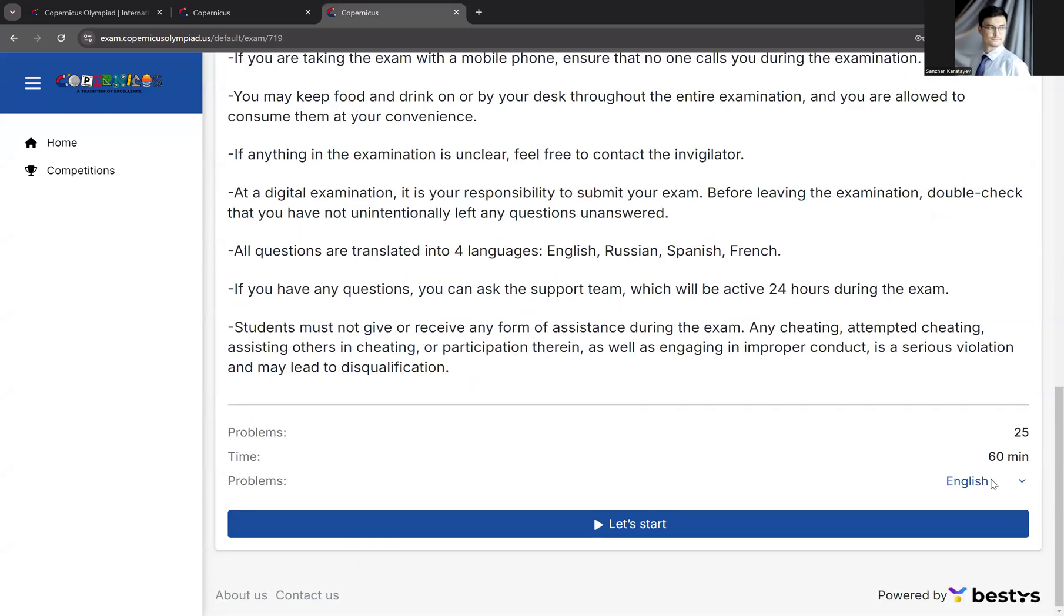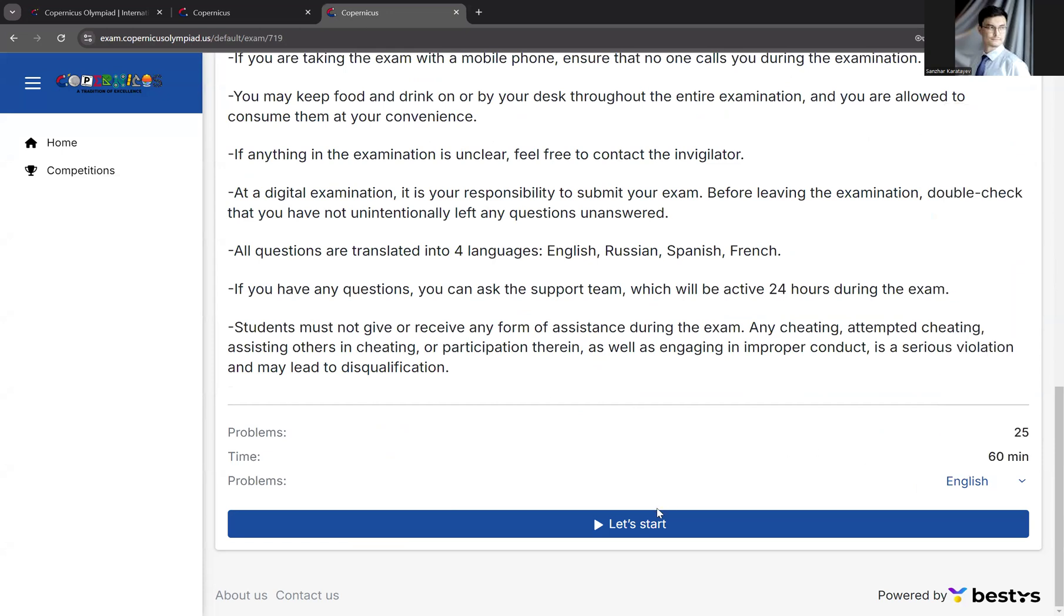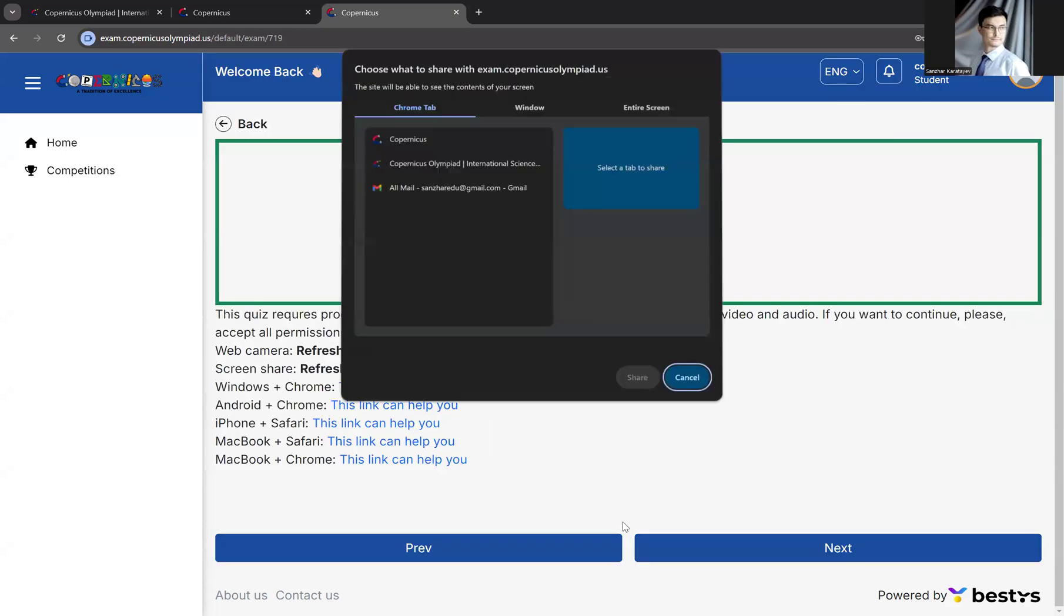Next, you can choose your language for the examination. Copernicus supports several languages. Click Start.